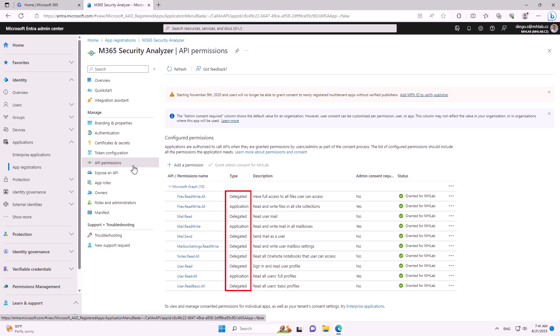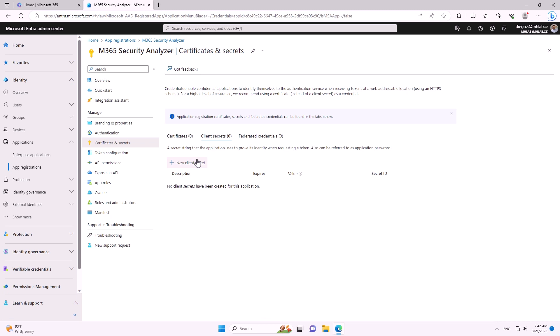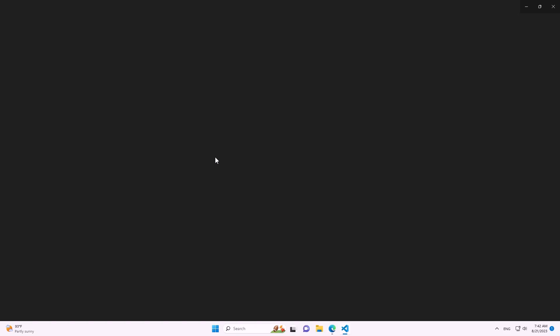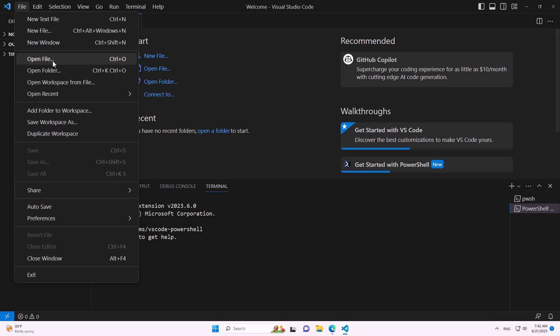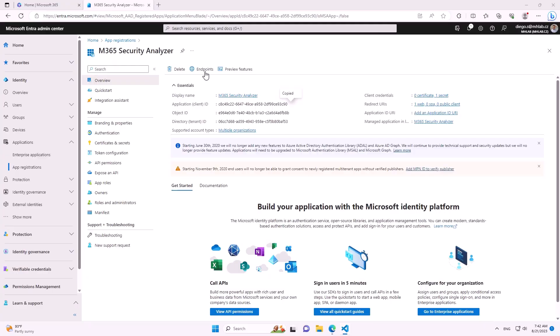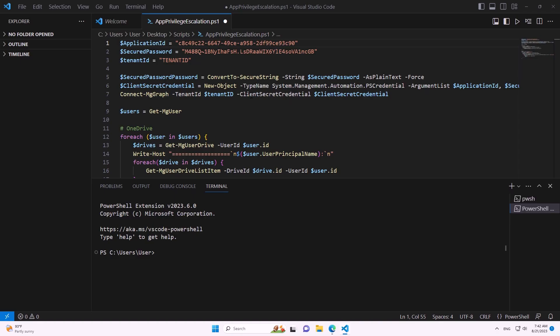Application-type permissions are much more powerful and don't require anyone to log into the app. So if a user owns an application with application-level privileges, they can log in as that application by adding a secret. In the demonstration, we add a secret, copy the secret, application ID, and tenant ID. With a prepared PowerShell script, we paste the secret, application ID, and tenant ID to log in as the application.